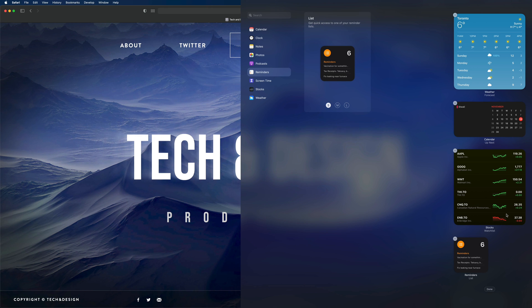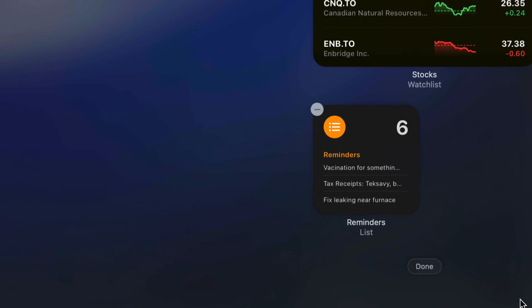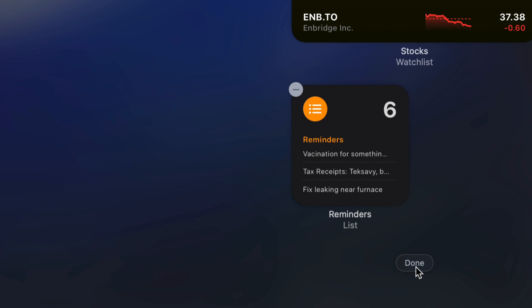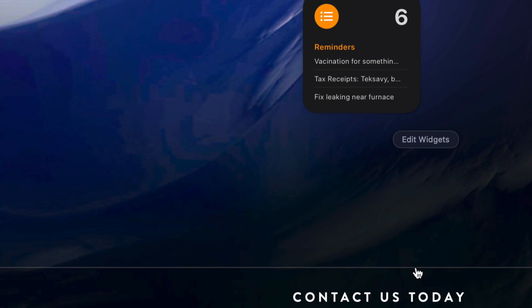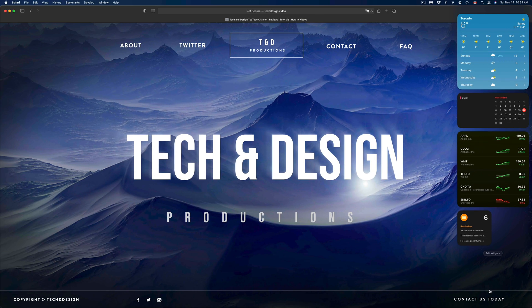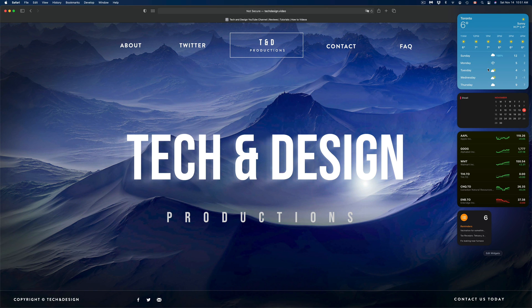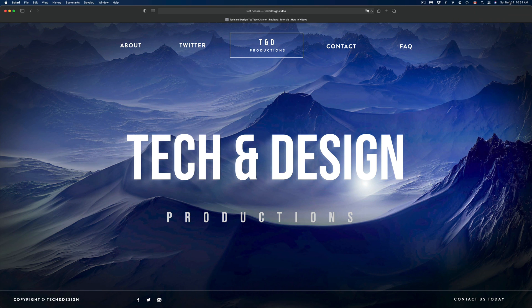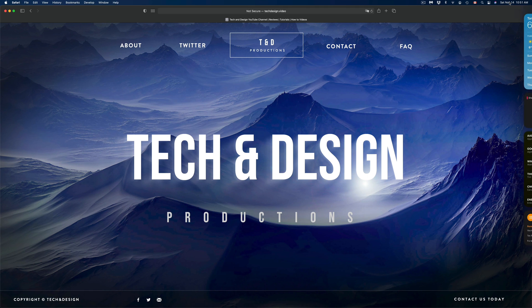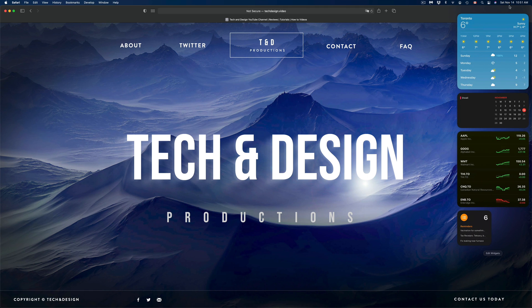Once you're all done, on the bottom you're going to see done. Just click on the bottom done and here we go. Here are my widgets. To take them out, just click up here on your date again, the top right hand corner. To see them again, just click right there and here we go. We have our weather and everything else.